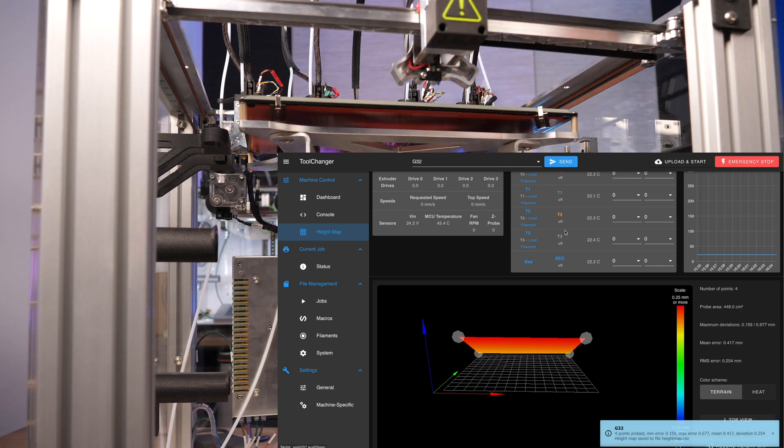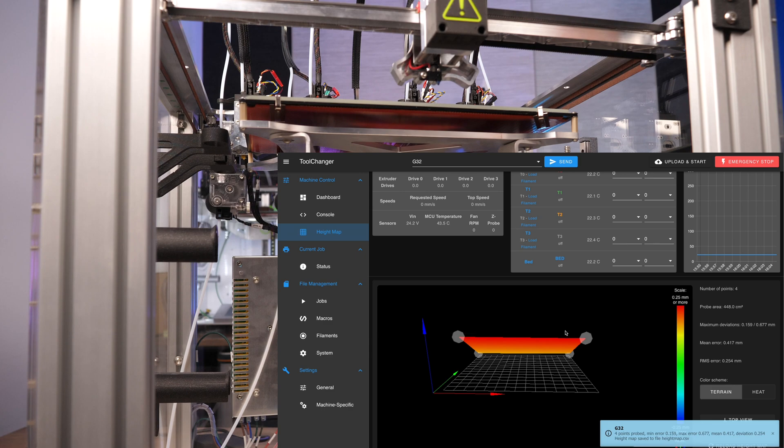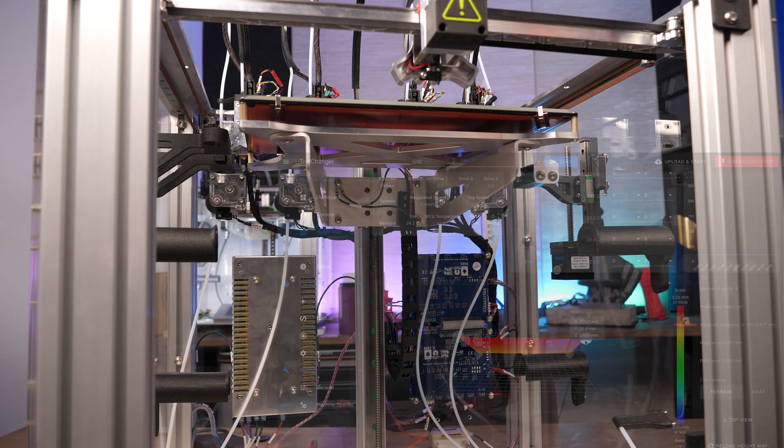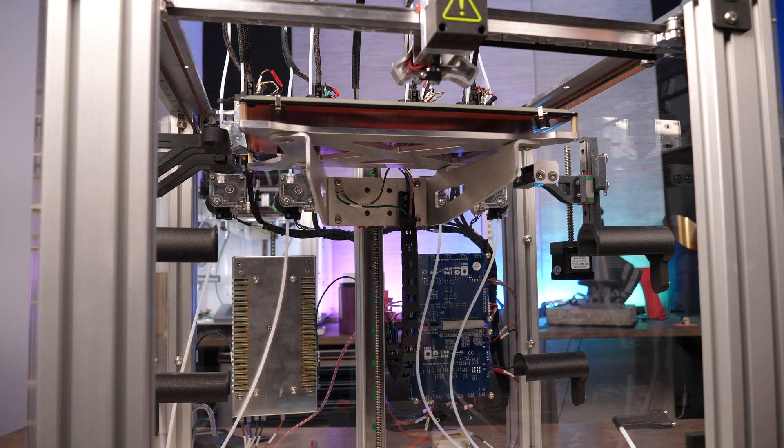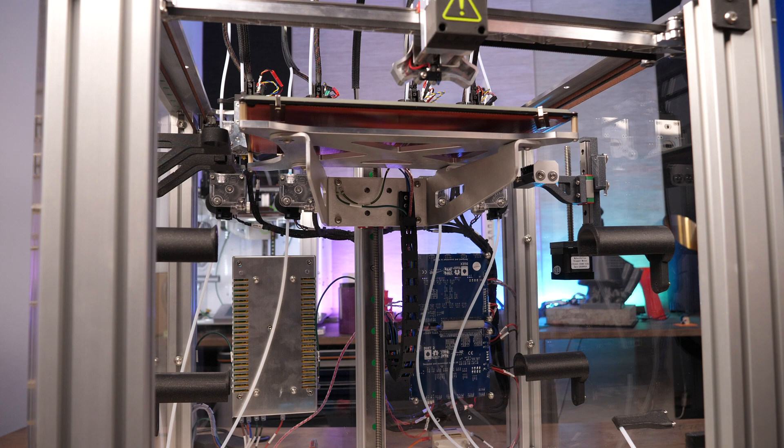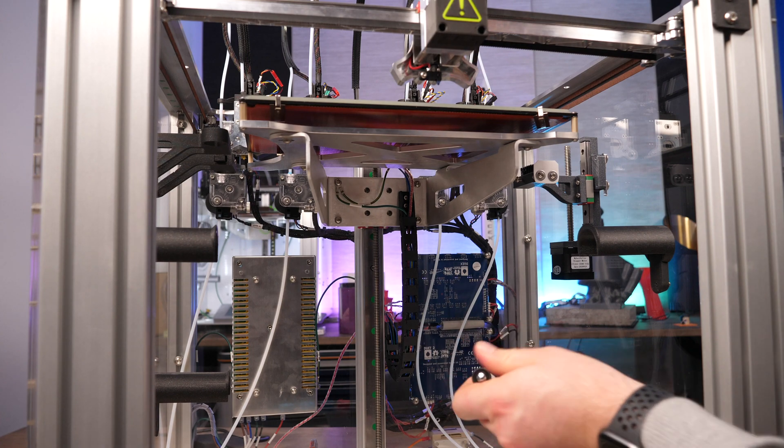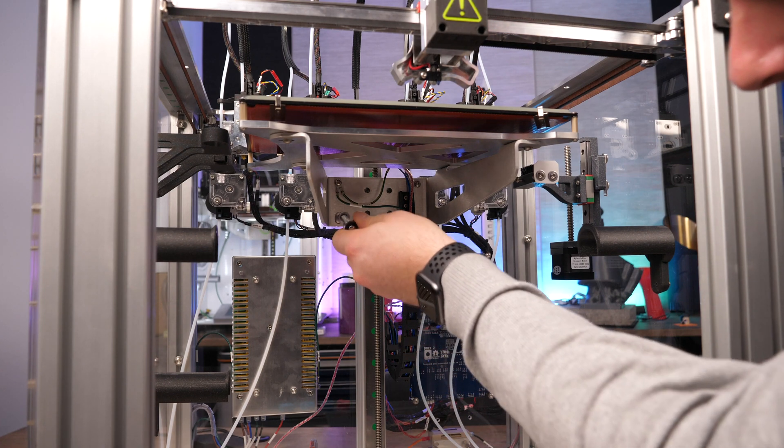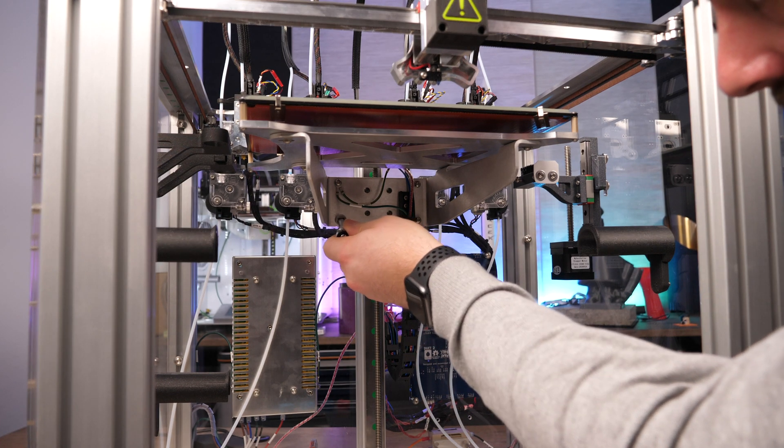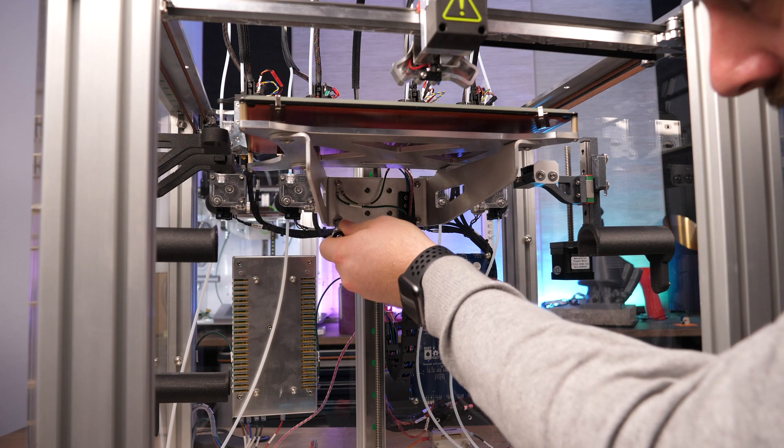Alright here we go. 0.677mm to 0.665mm. A difference of just 0.012mm. A hundredth of a millimeter. That is precise enough, I think.